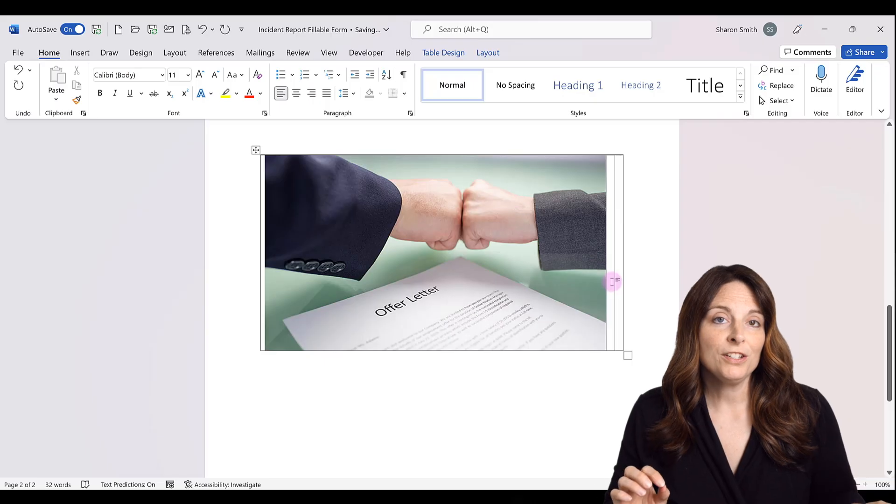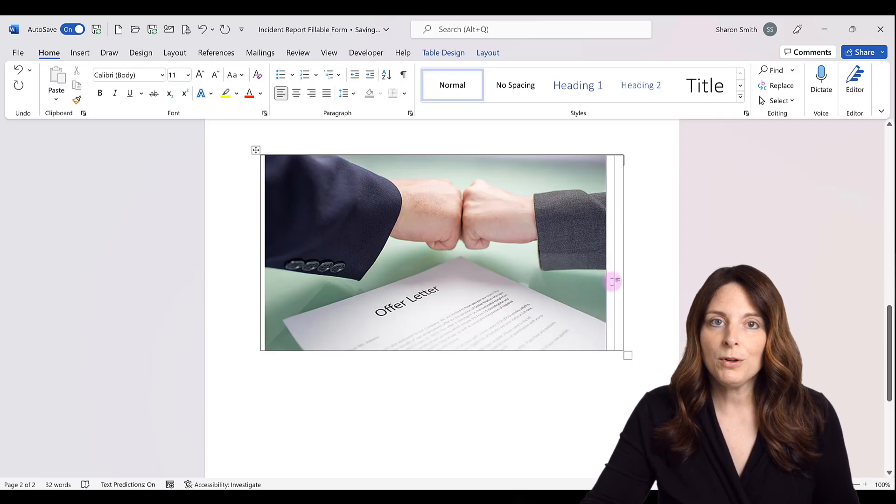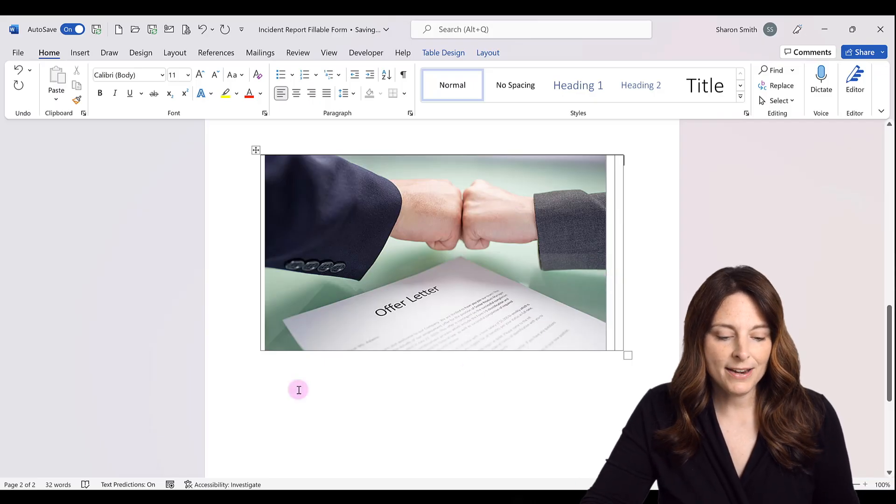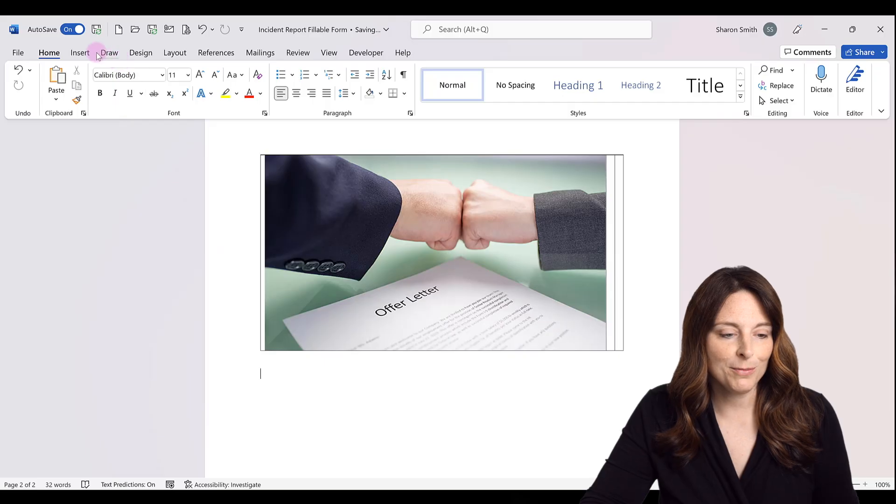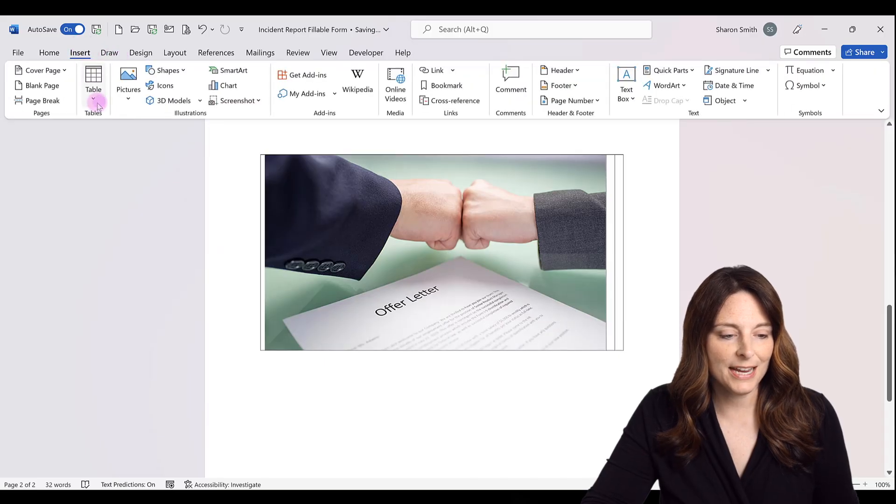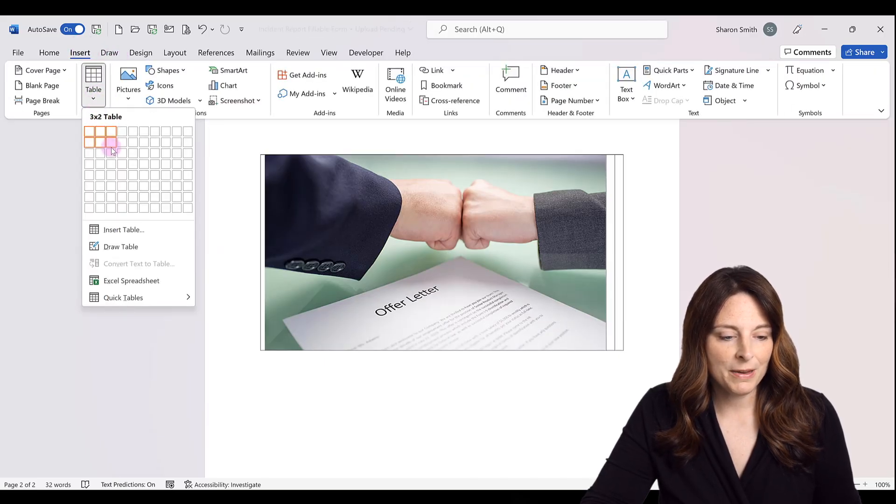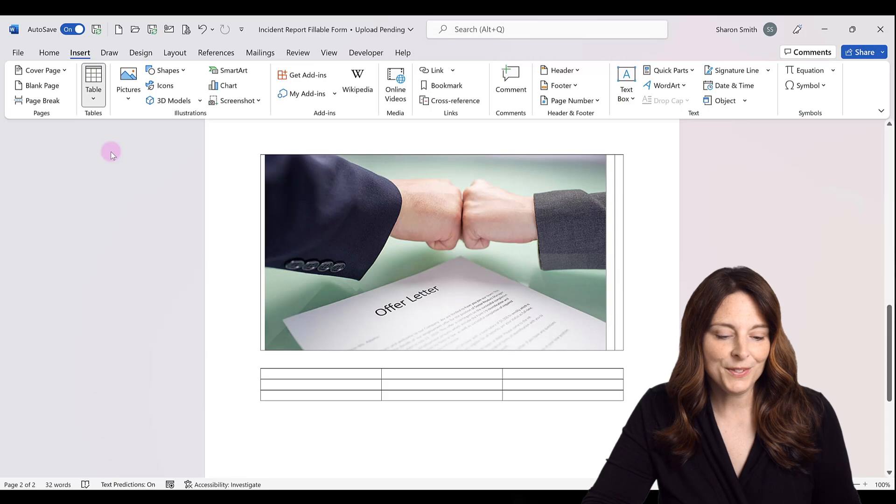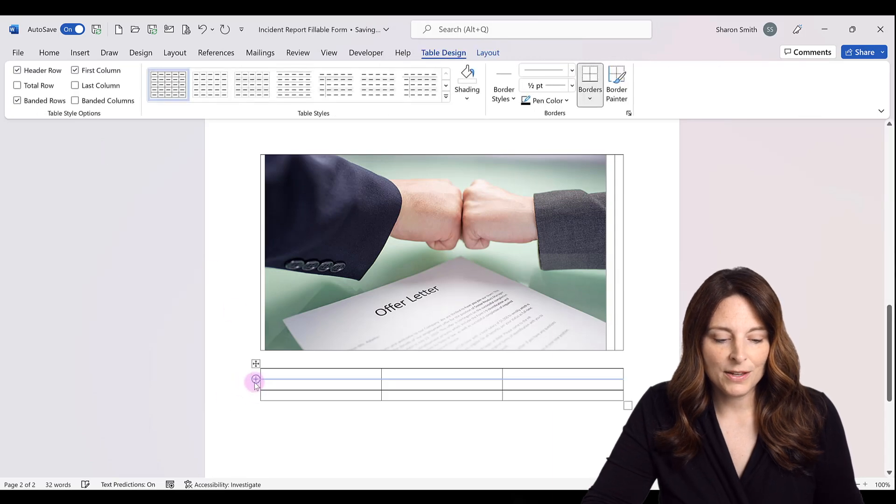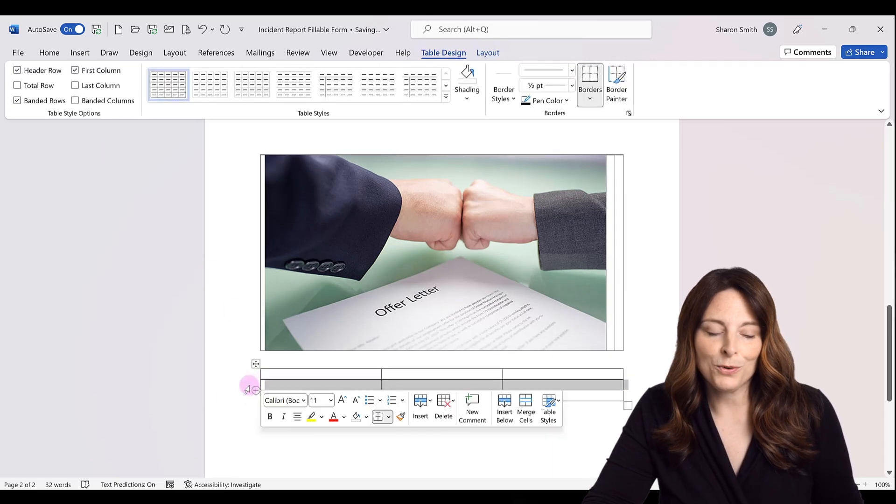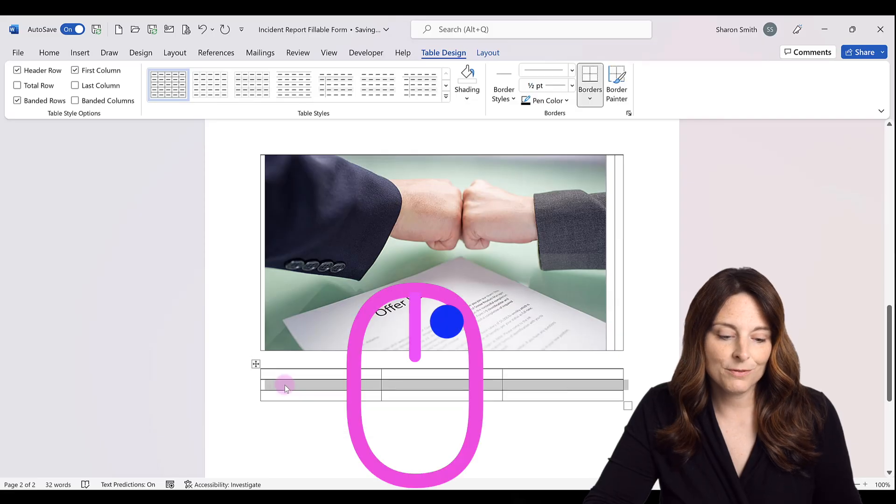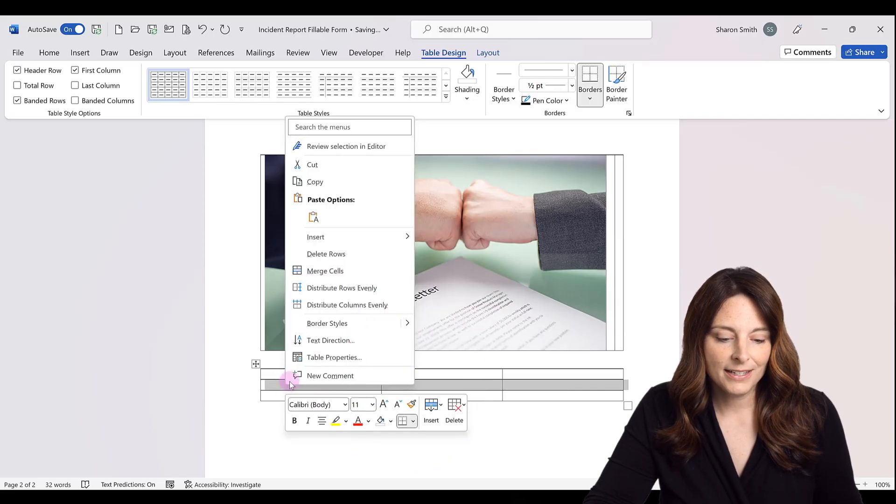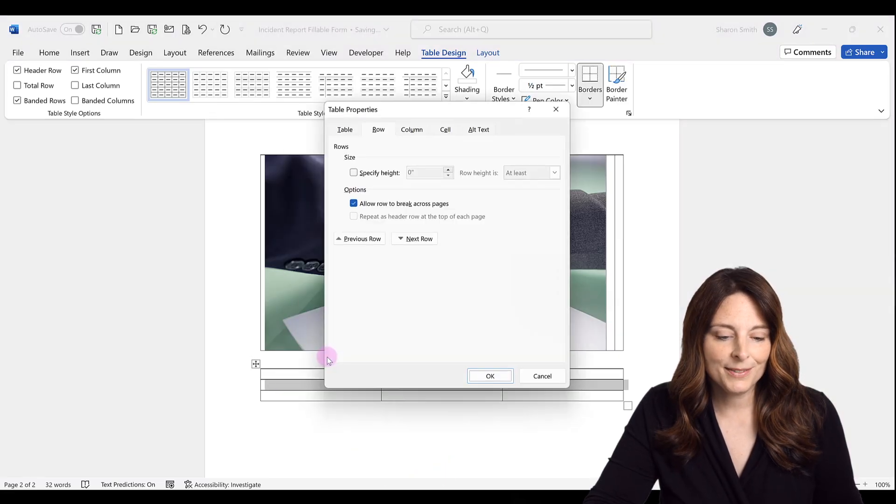Now if you want to just lock one row of a table, you can do that. All you have to do is draw your table, come up to insert, table, and we'll make three rows. And let's just say that we want to only adjust the middle row so we can select that, right click, select table properties.